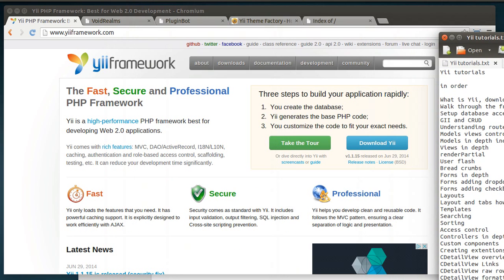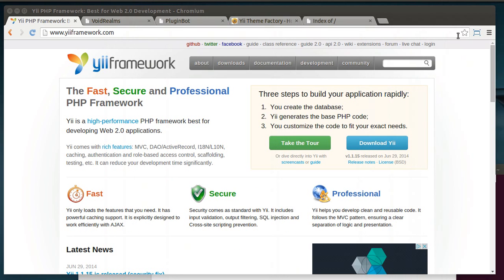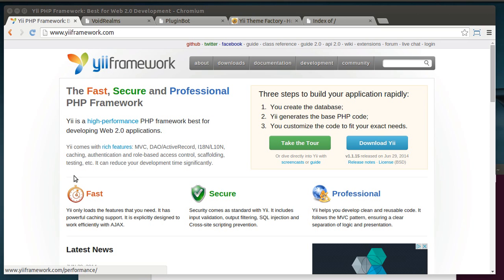But before we really dive into that, what really is Yii? Well, you can go to www.yiiframework.com. And Yii is an acronym that stands for yes, it is. Is it fast, secure, professional? Yes, it is.